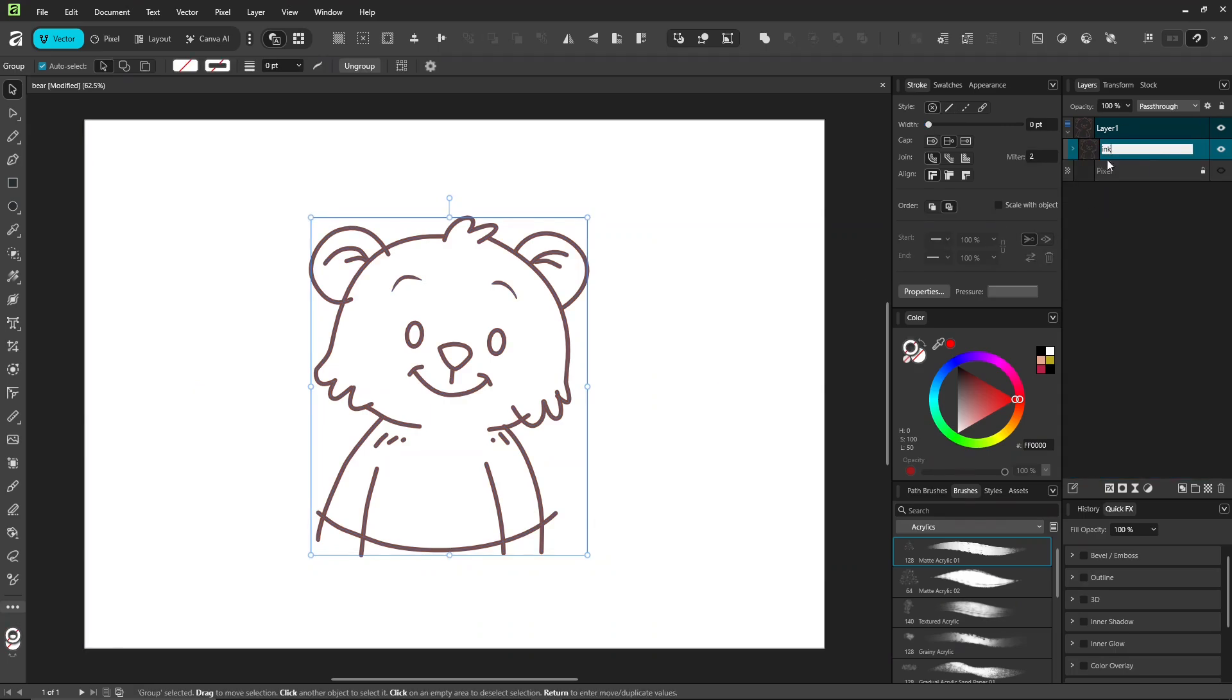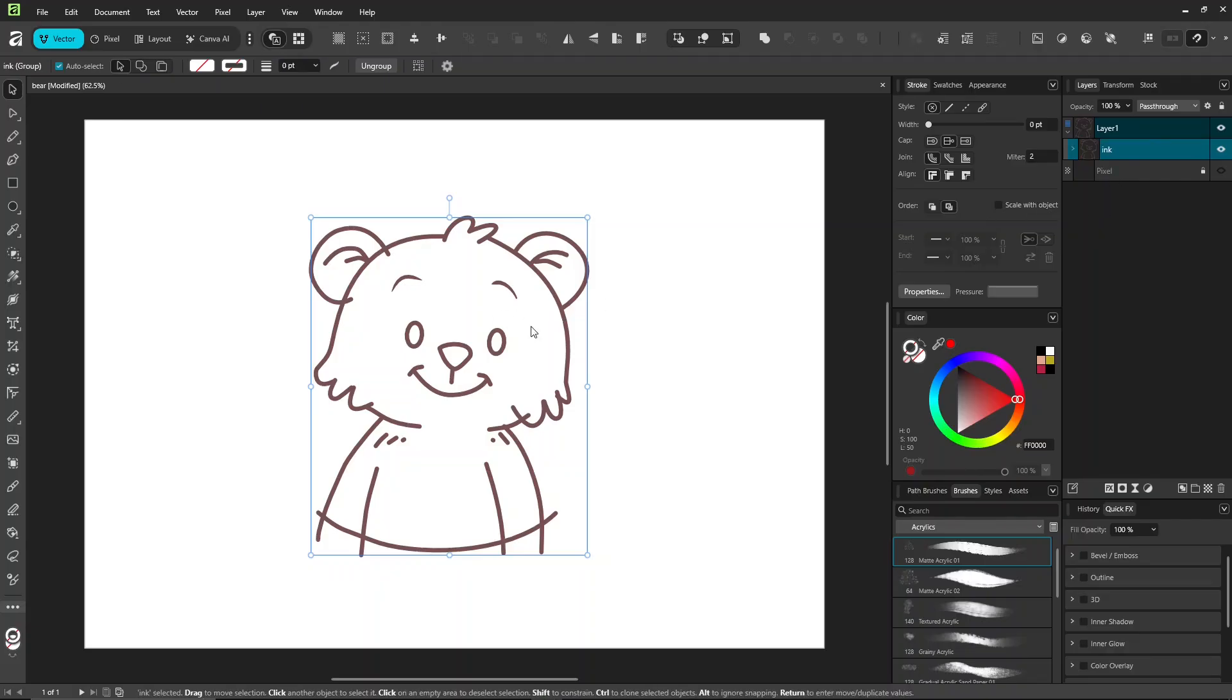Grouping lets you move, resize, and edit multiple objects together, keeping everything organized and saving time.